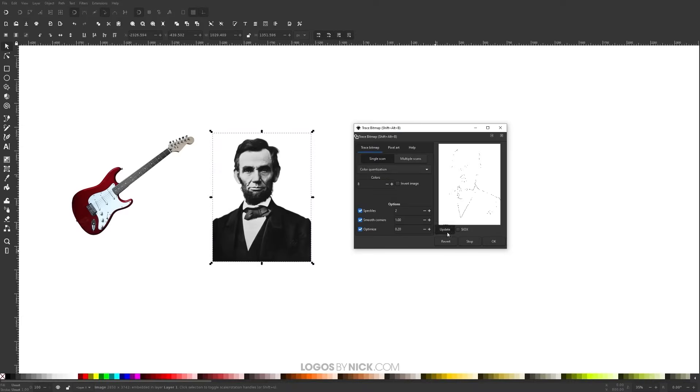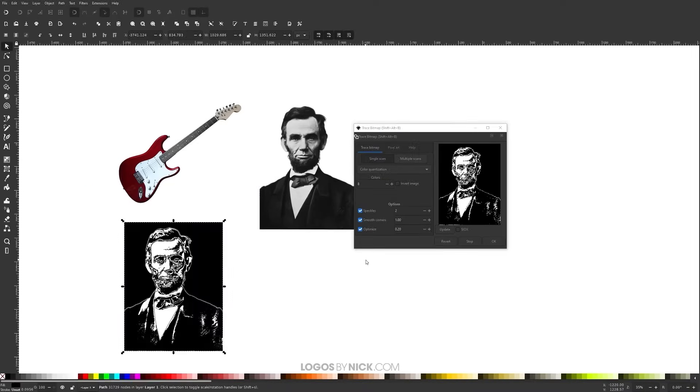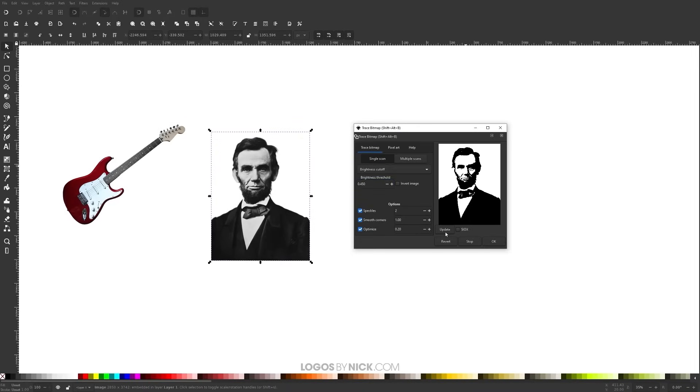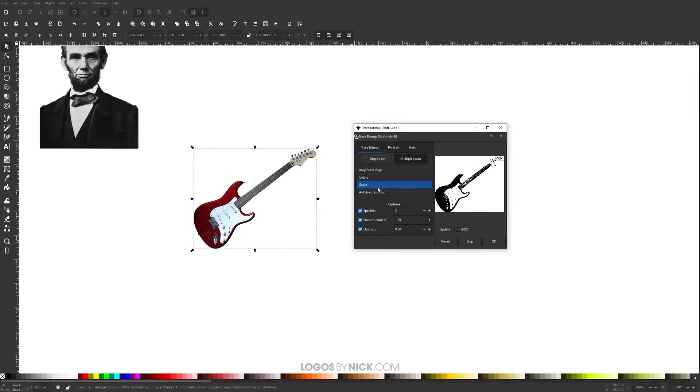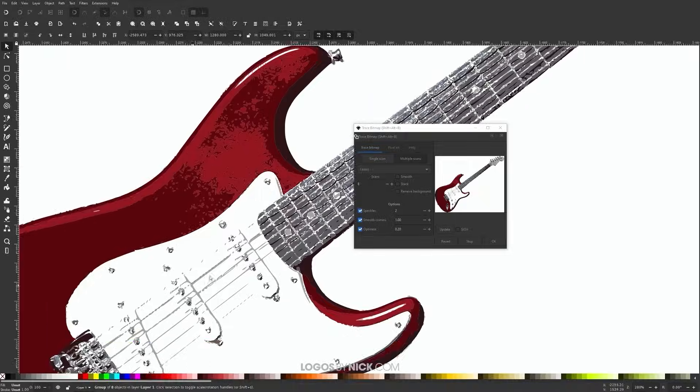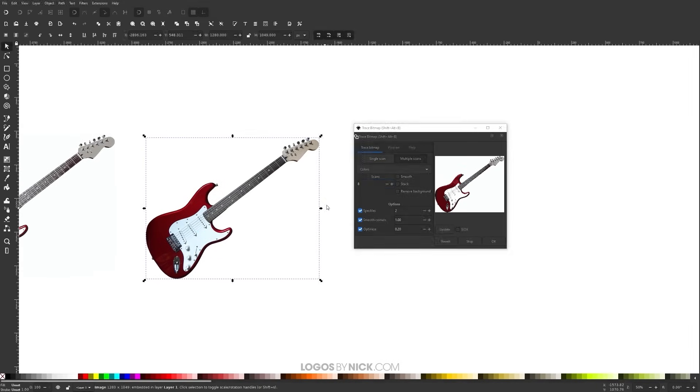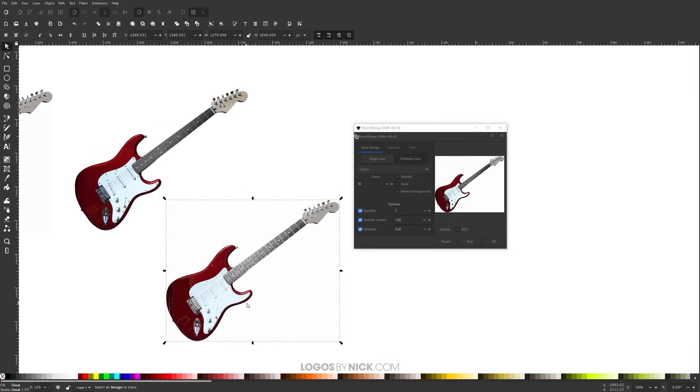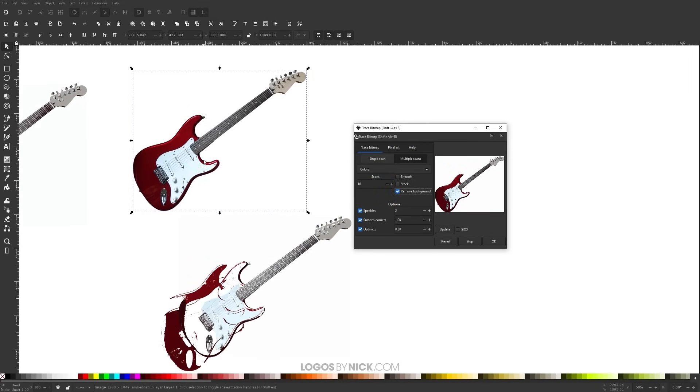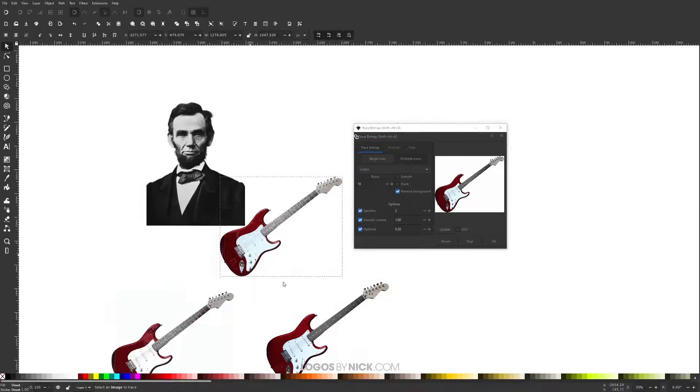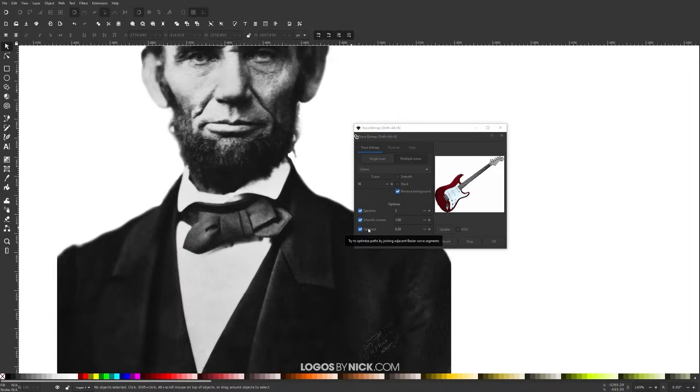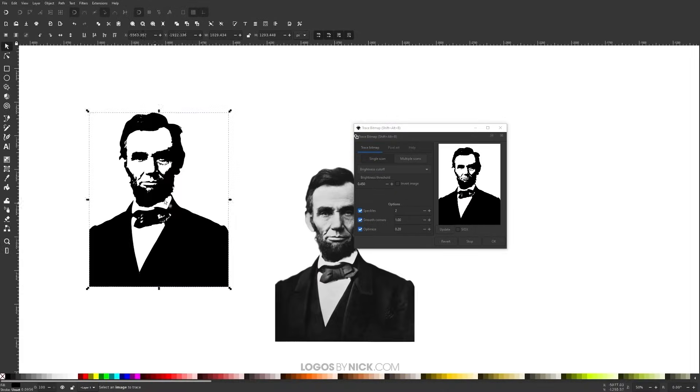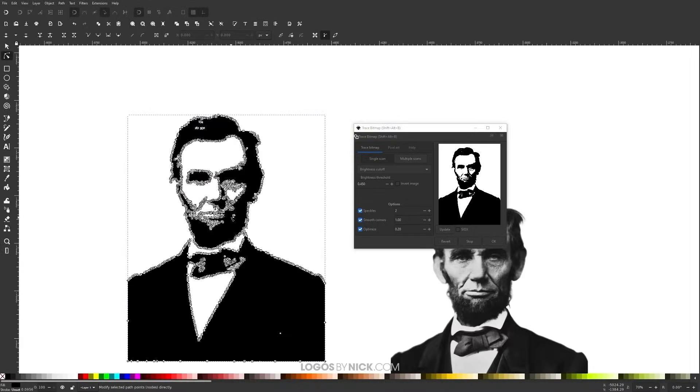Another feature you'll enjoy as an Inkscape user is the ability to create vector tracings from pixel-based images. Inkscape's trace bitmap feature allows you to create monotone vector silhouettes and even full-scale color tracings of images. Designer, on the other hand, has no such capability.